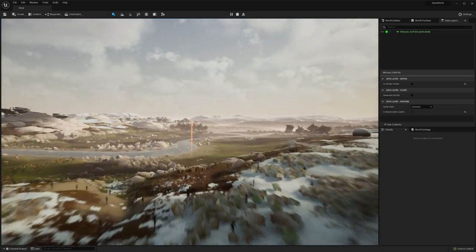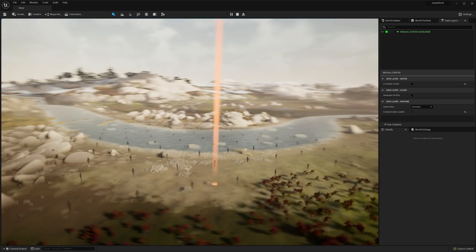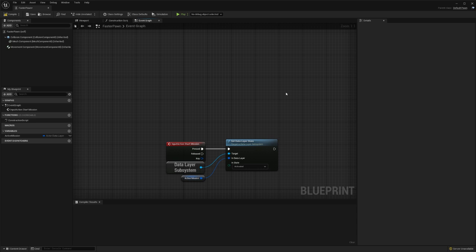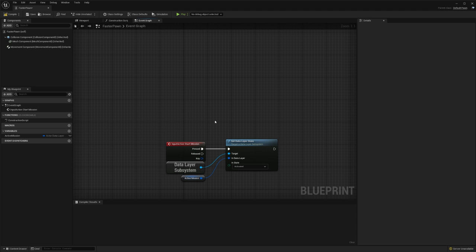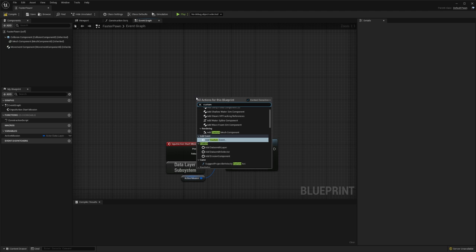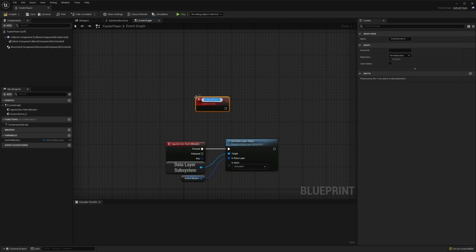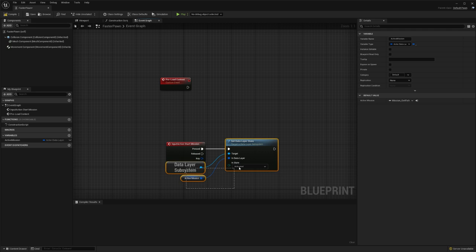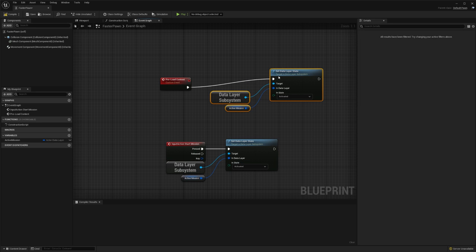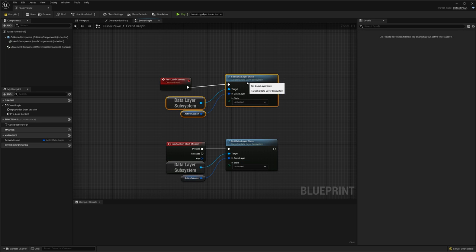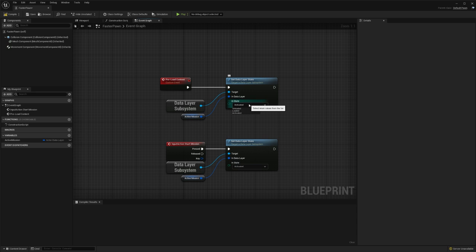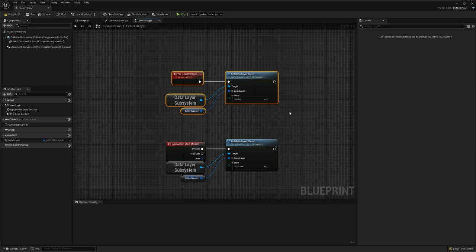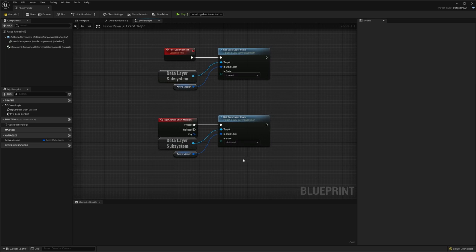We can also preload the content as well. At the moment I set it straight to activated, which means that the content is loaded and activated as soon as it's ready. But if we know that the player is going to activate the content at some point and we want to have it loaded in advance, we can do that very simply. I'll create a quick custom event called preload content. I'm going to copy all of this stuff and plug that in. Rather than set it to activated, I'm just going to set it to loaded. Now when this event fires, we load the content but we don't display it. Then once we're ready to start the mission, we can set the content to activated.